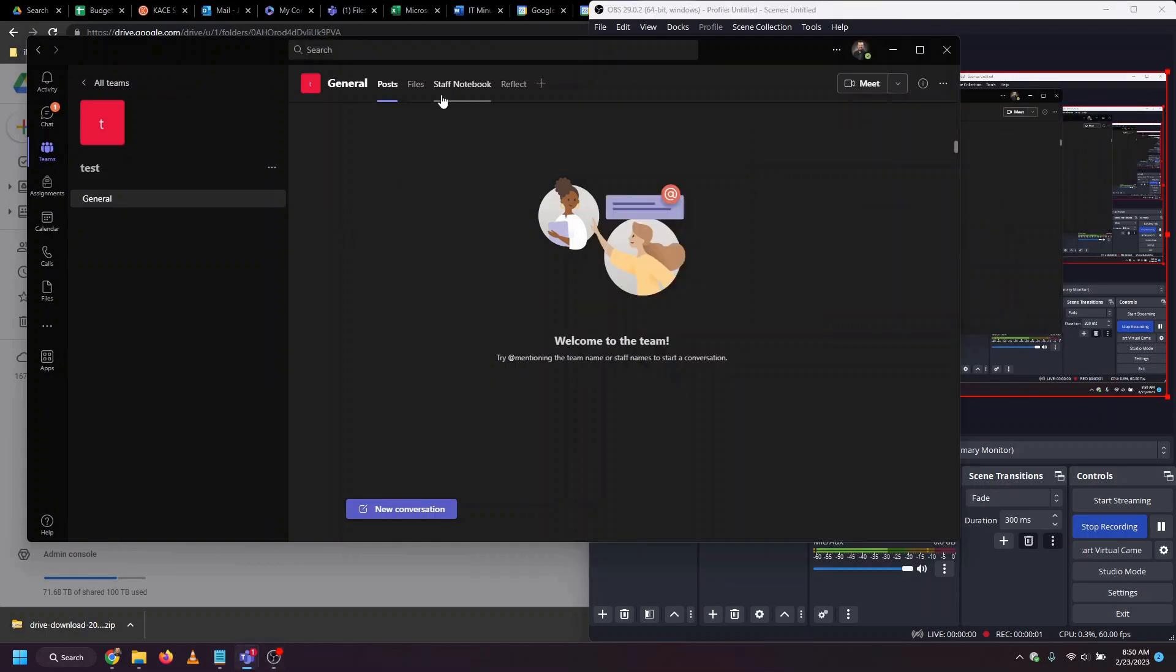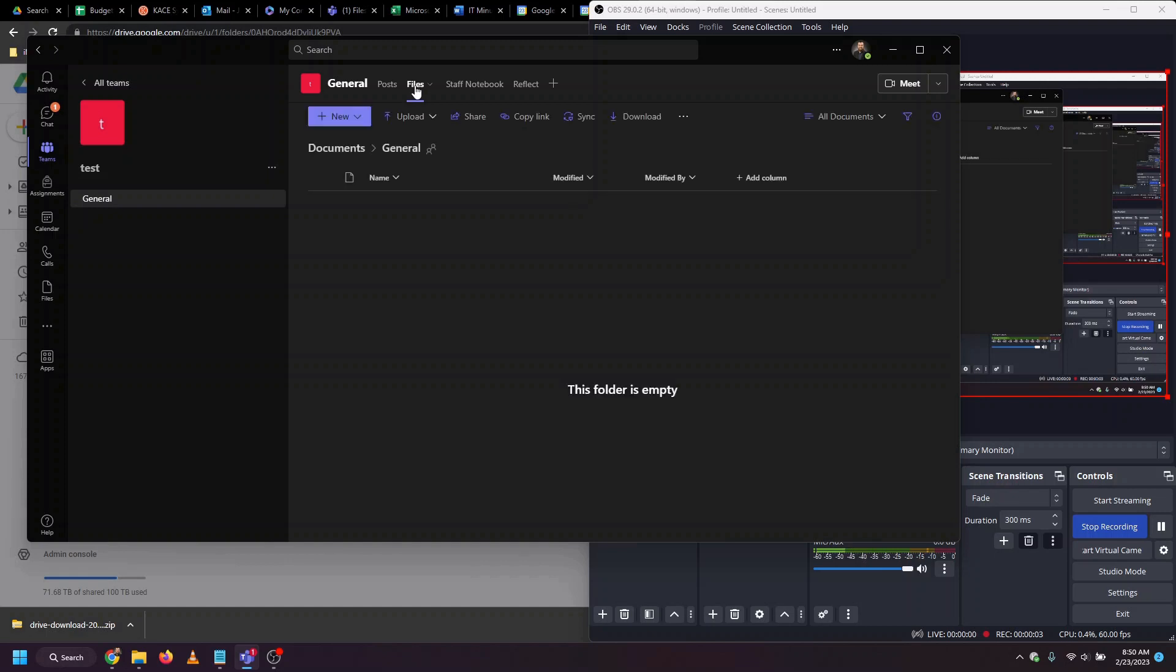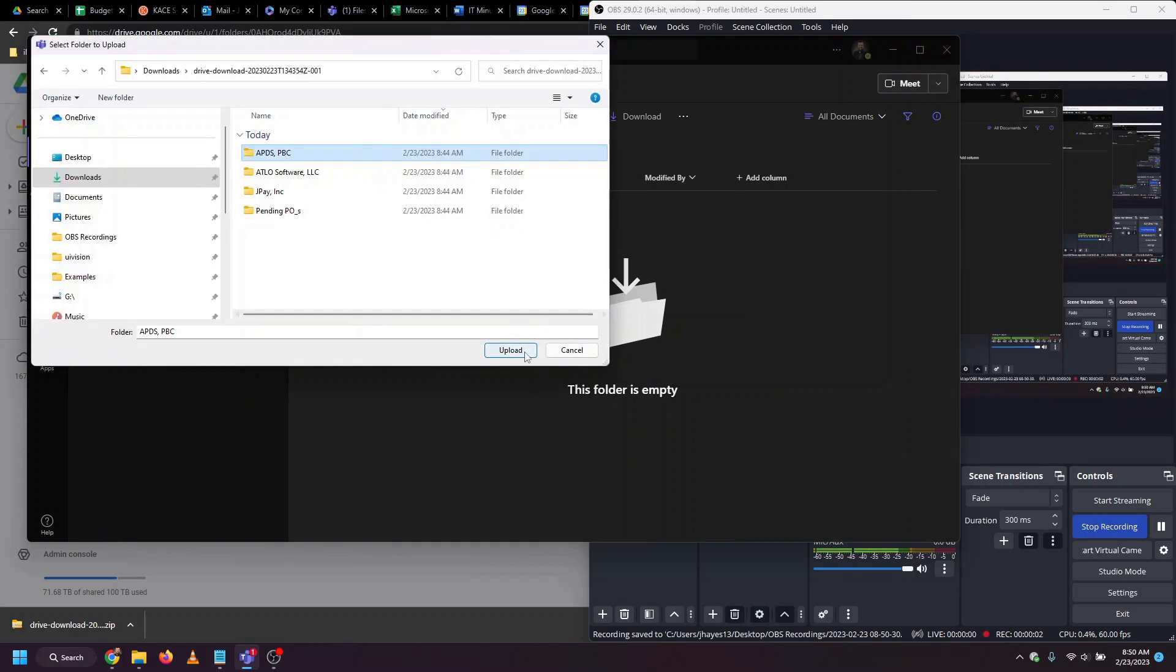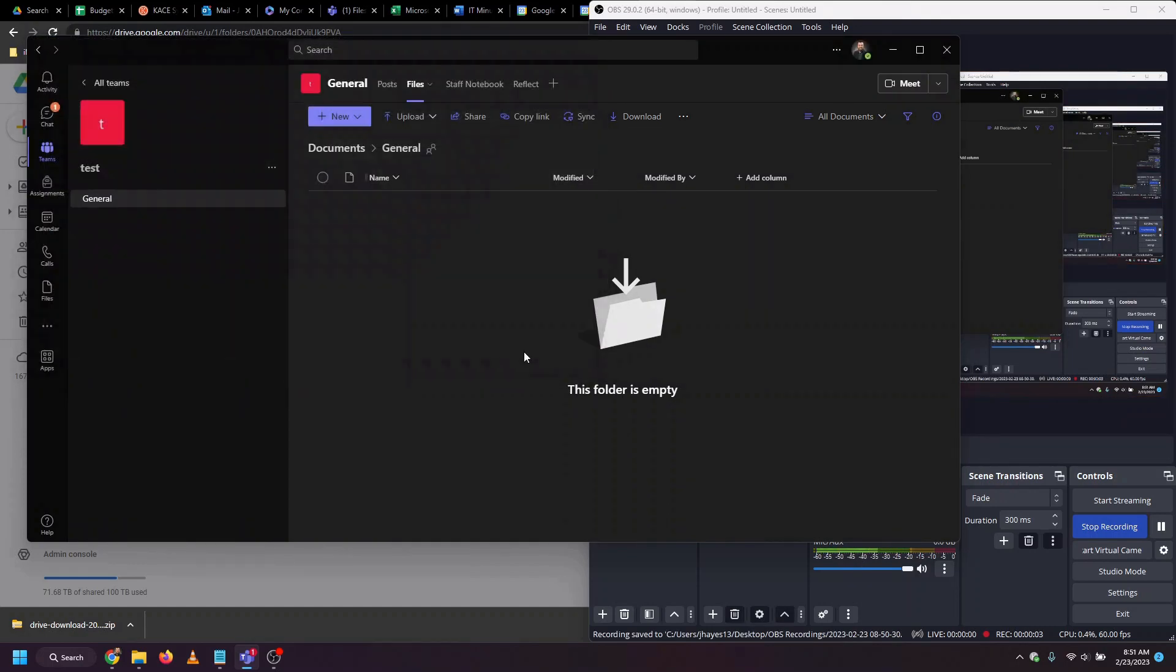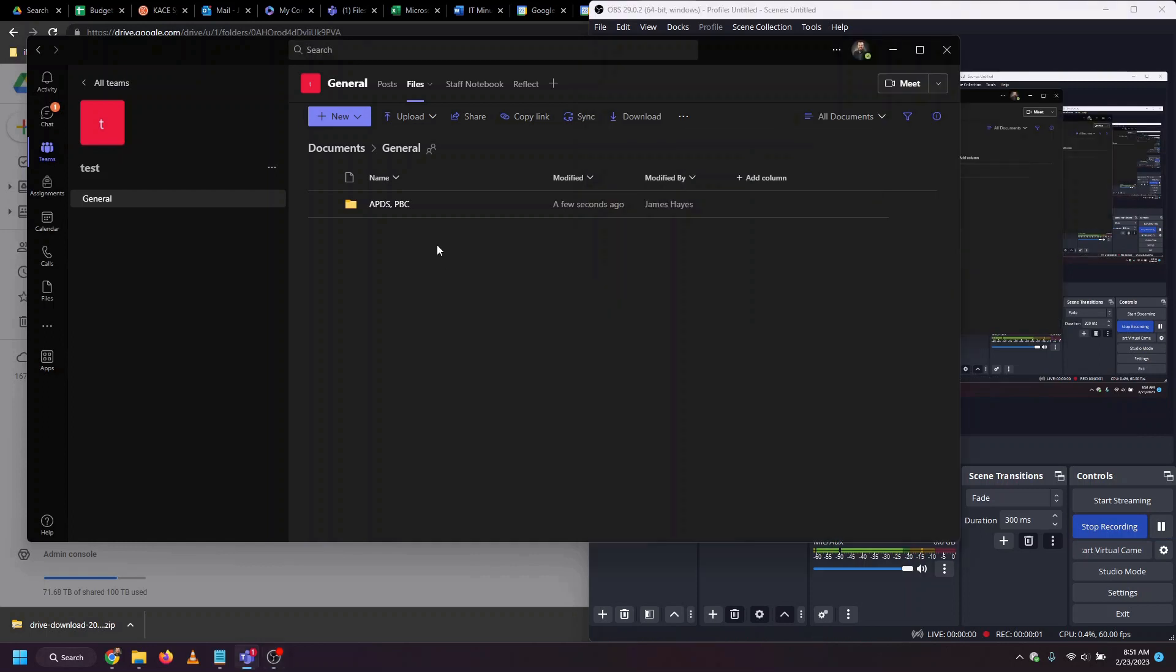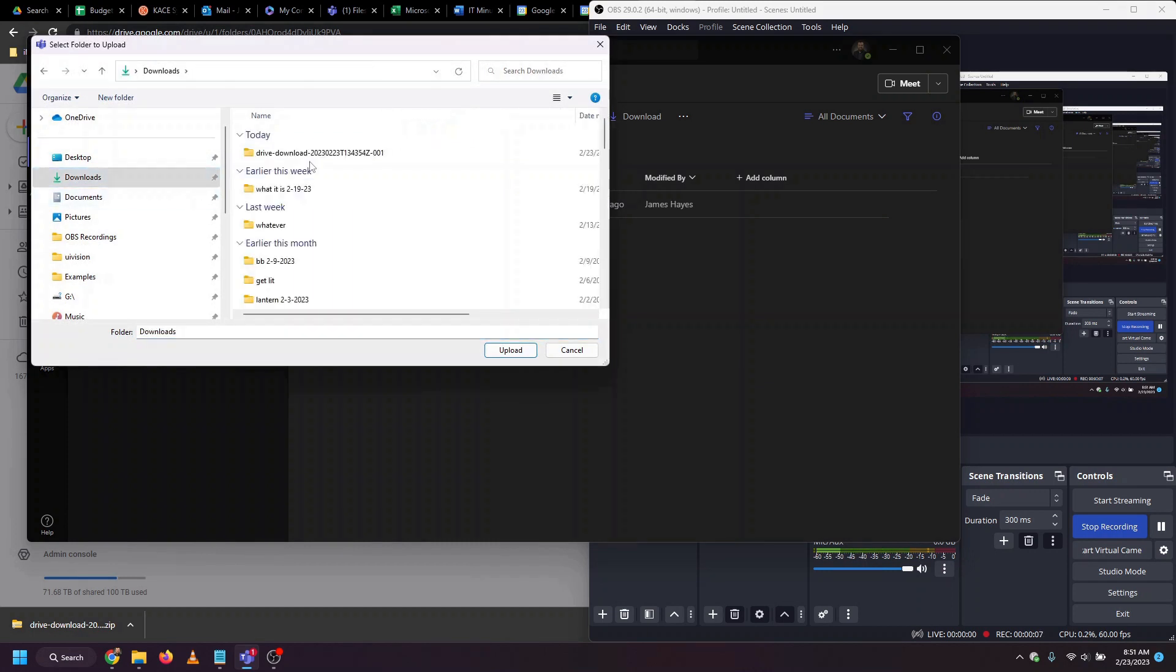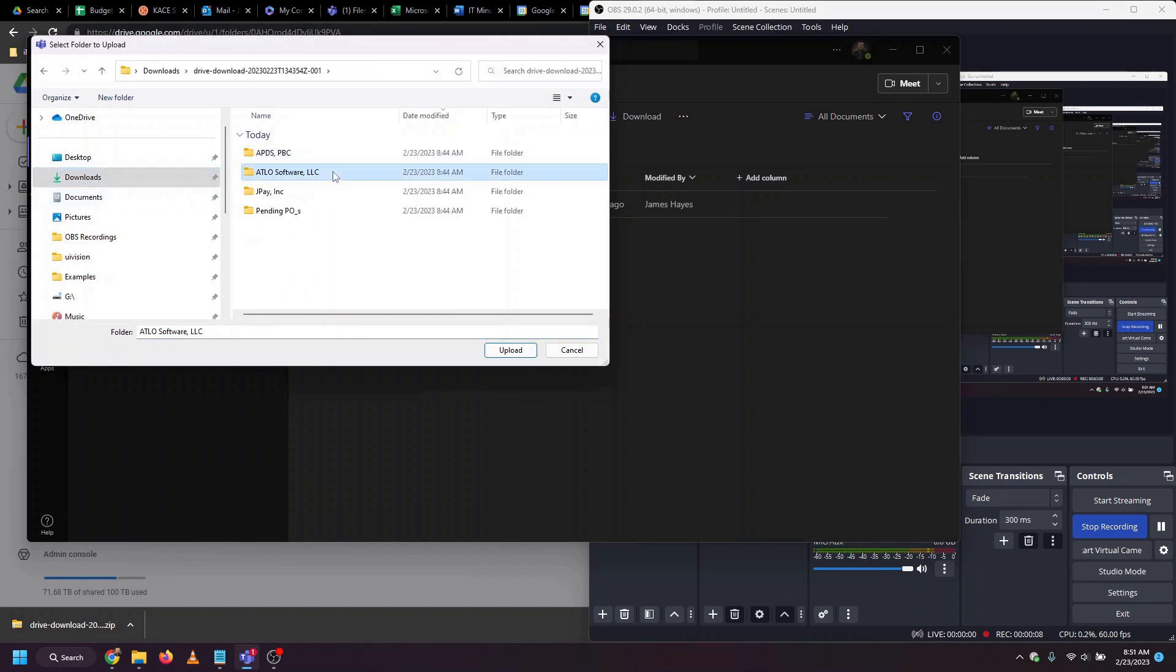To do so, we go to Files, Upload. Then we can choose either Files or Folders. We can see that this folder is now uploading. All files inside it are uploading as well. I'll repeat this process with the other files and folders from the shared drive.